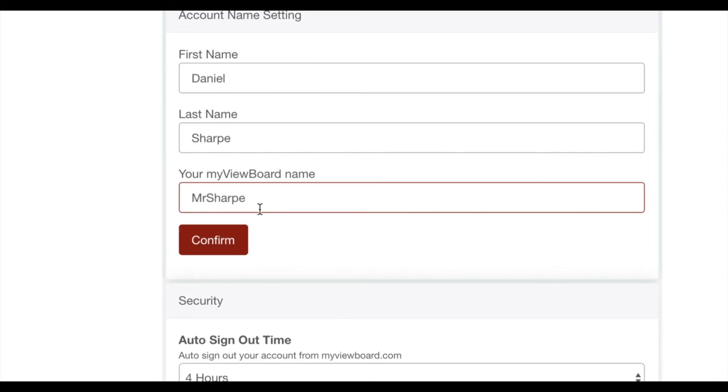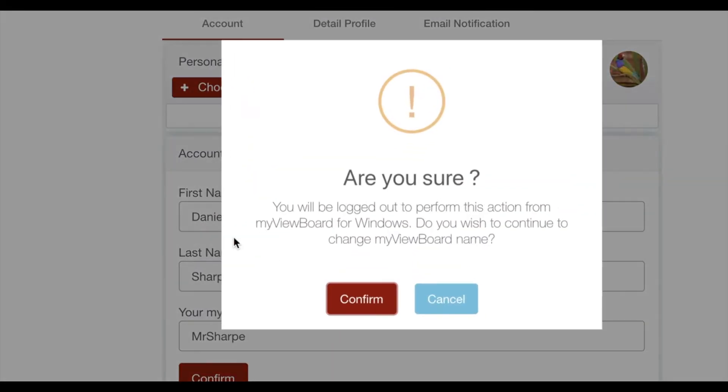Note that I can't have any spaces, so I'm going to have to keep that all together. When you're finished, go ahead and click confirm.